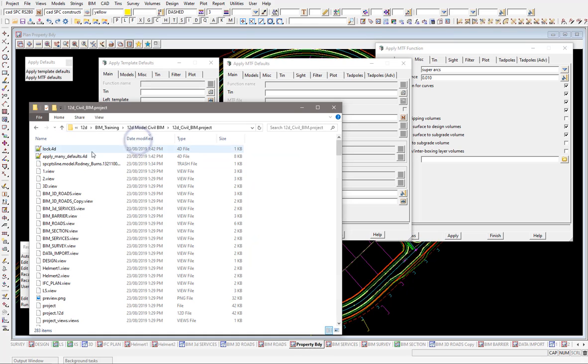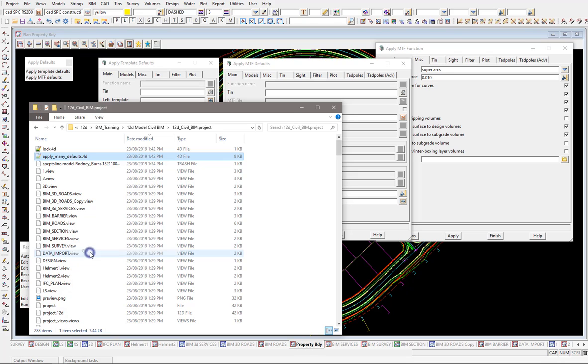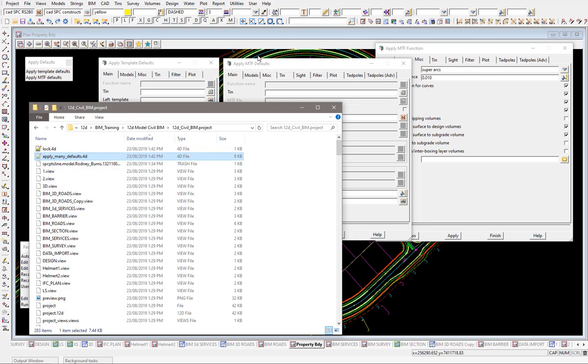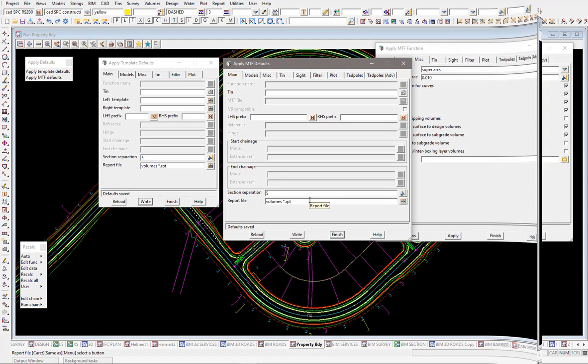Order these by time and date. You can see there I've got the apply MTF defaults.4d file and I just need to cut that out of there and go and save that away to my user directory. Then when I restart 12D those new changes will take effect and can be used on all your projects.